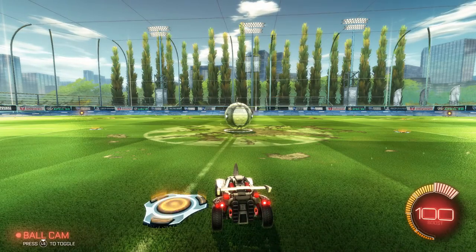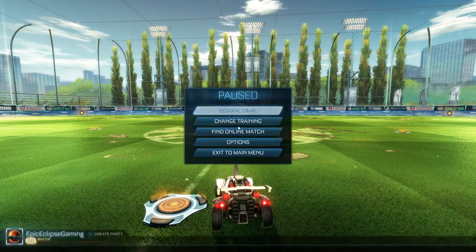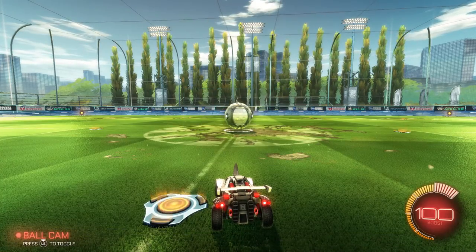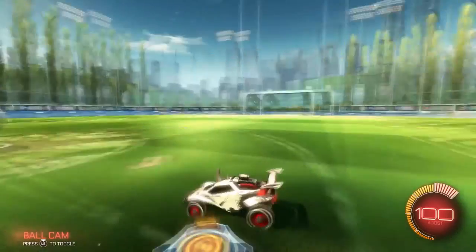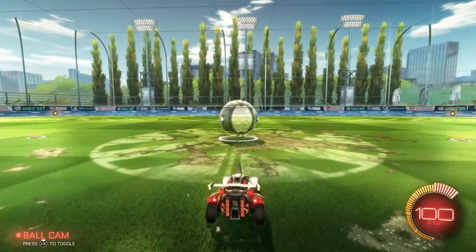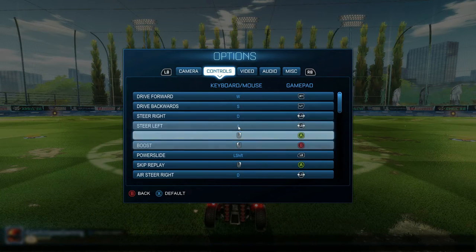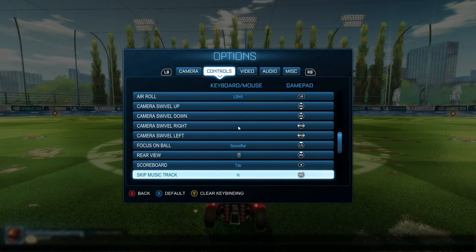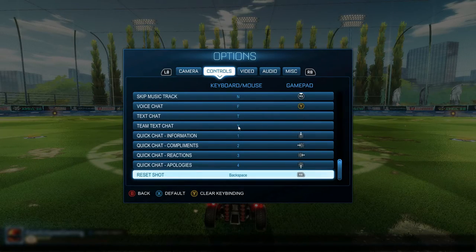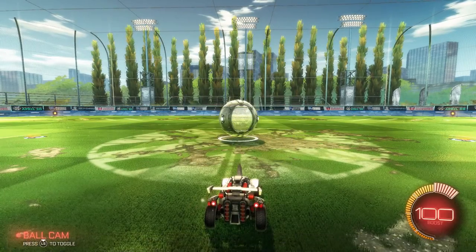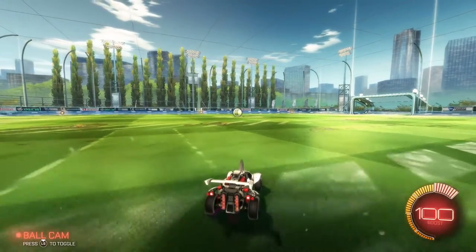Next, on Xbox One it's the two little square buttons — I switched that to scoreboard, so it's easier for me to pull it up when I want to look. I also moved reset shot to RB for training.